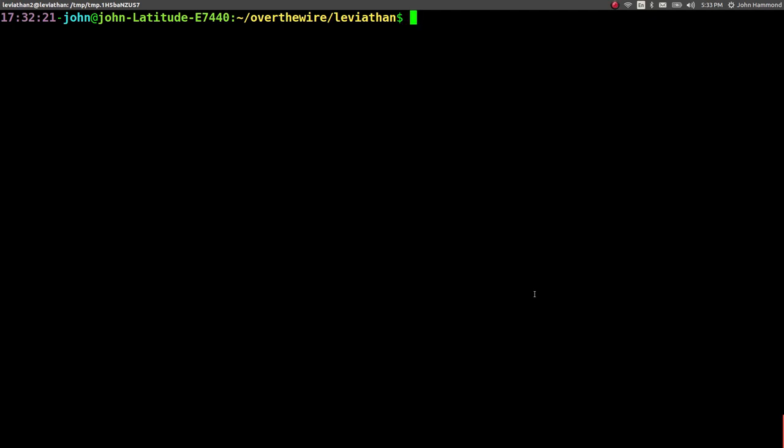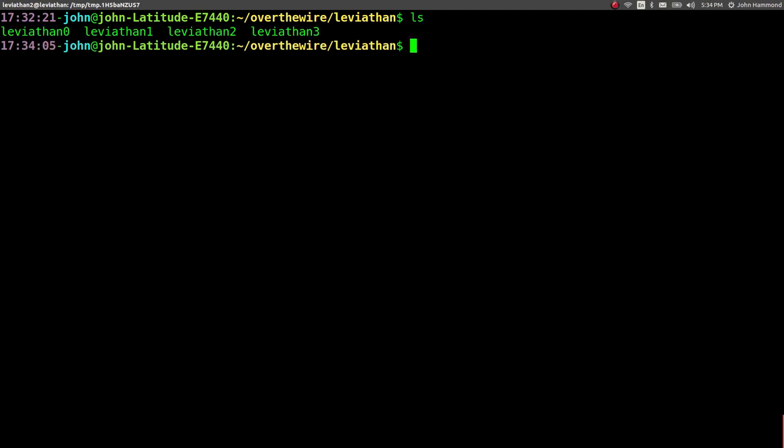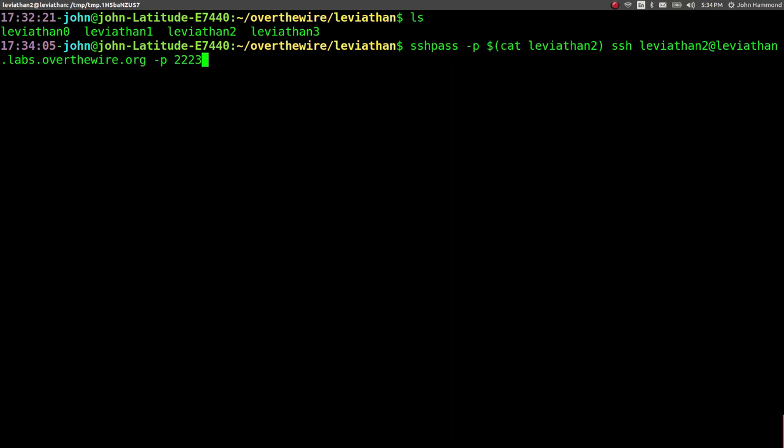What's up everybody? Welcome back to another YouTube video. My name is John Hammond and we're still looking at Leviathan from the over-the-wire wargame. So we just got the password for Leviathan level 3, the third level in the wargame. So let's go ahead and connect to this level.